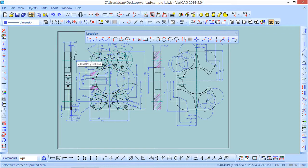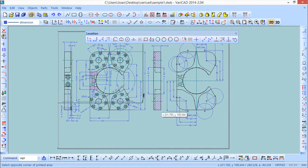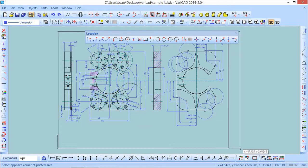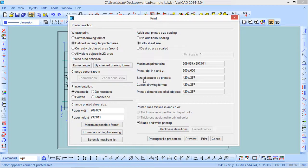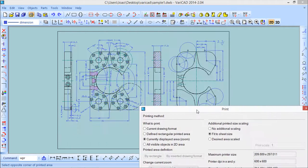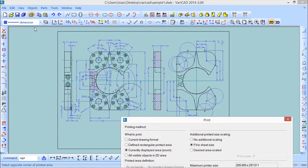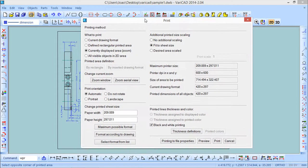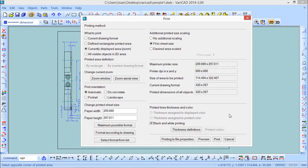If I come to 'Rectangle', I can choose whatever I want — I'll open a window and choose some partial area of the screen. There is also the option 'Currently displayed area'. You can see that the little lines defining the print area are according to the screen, to the zoom I'm currently seeing, so it will be whatever I'm looking at in my 2D environment.